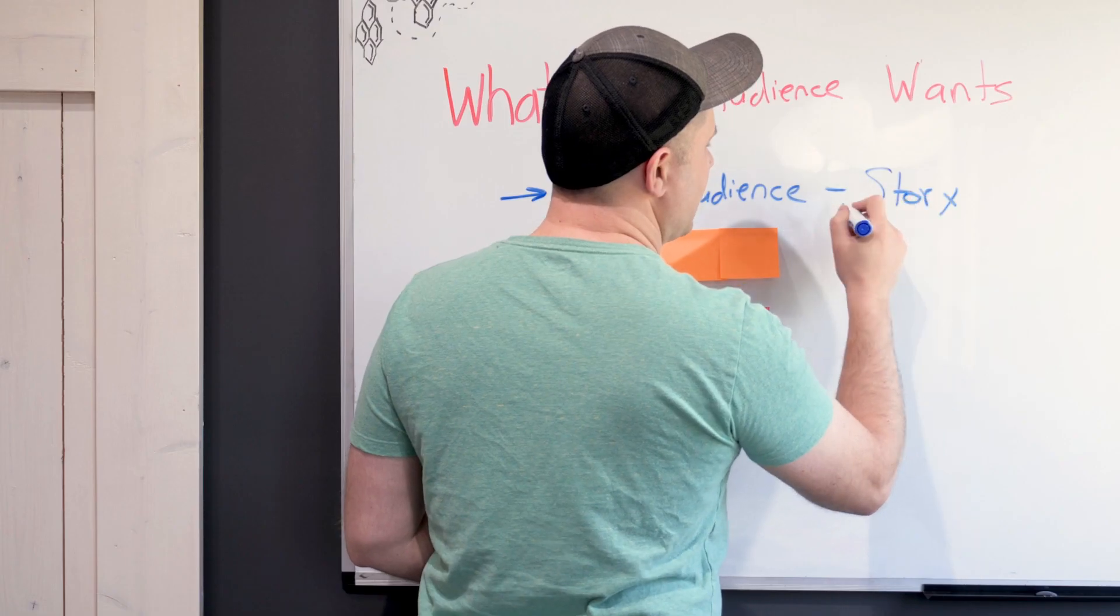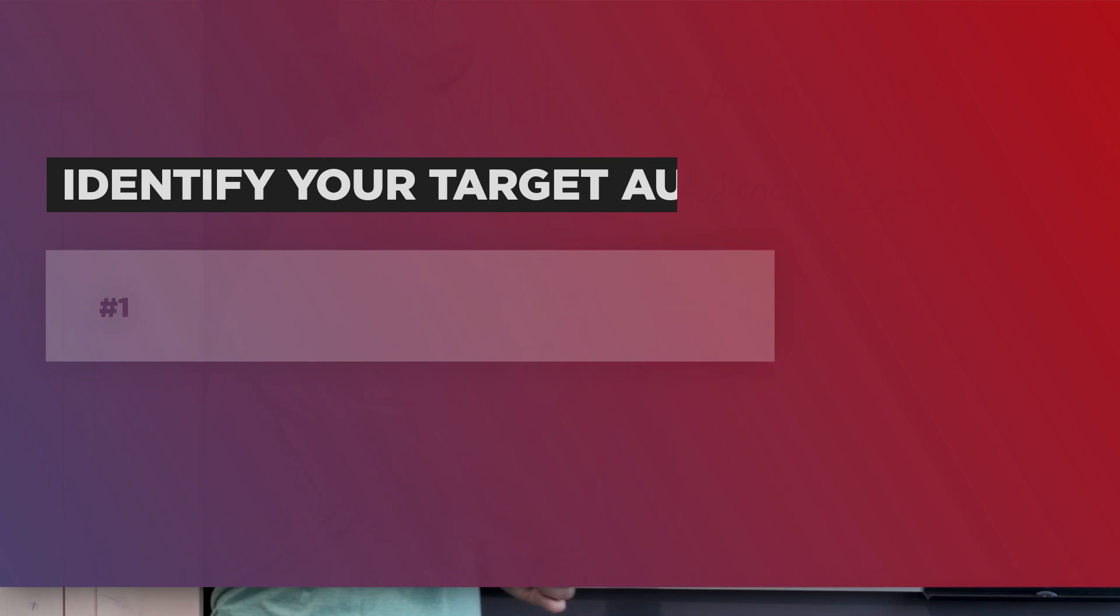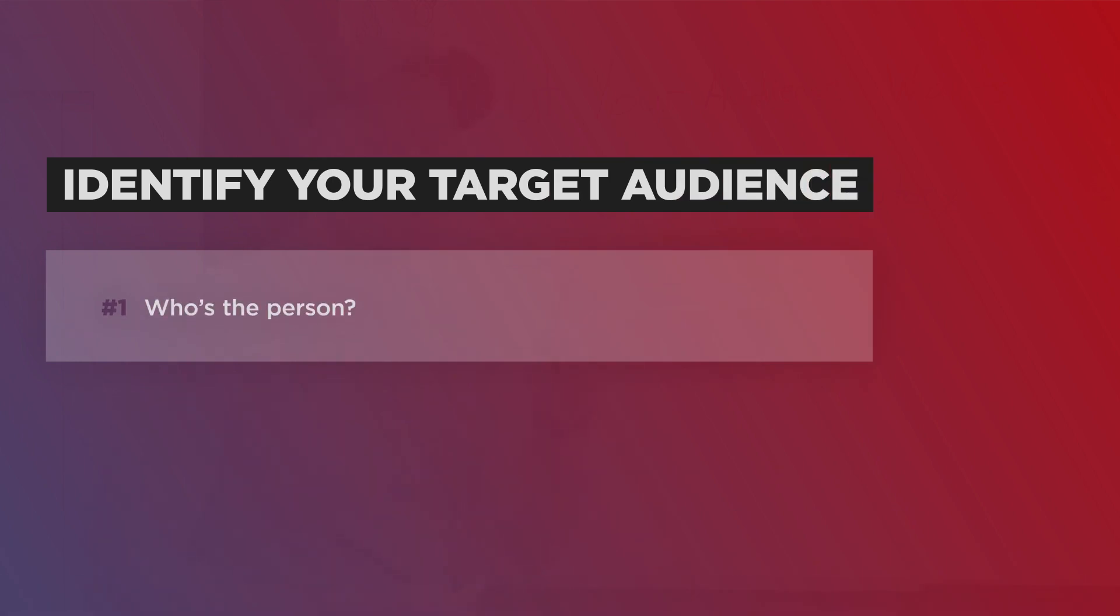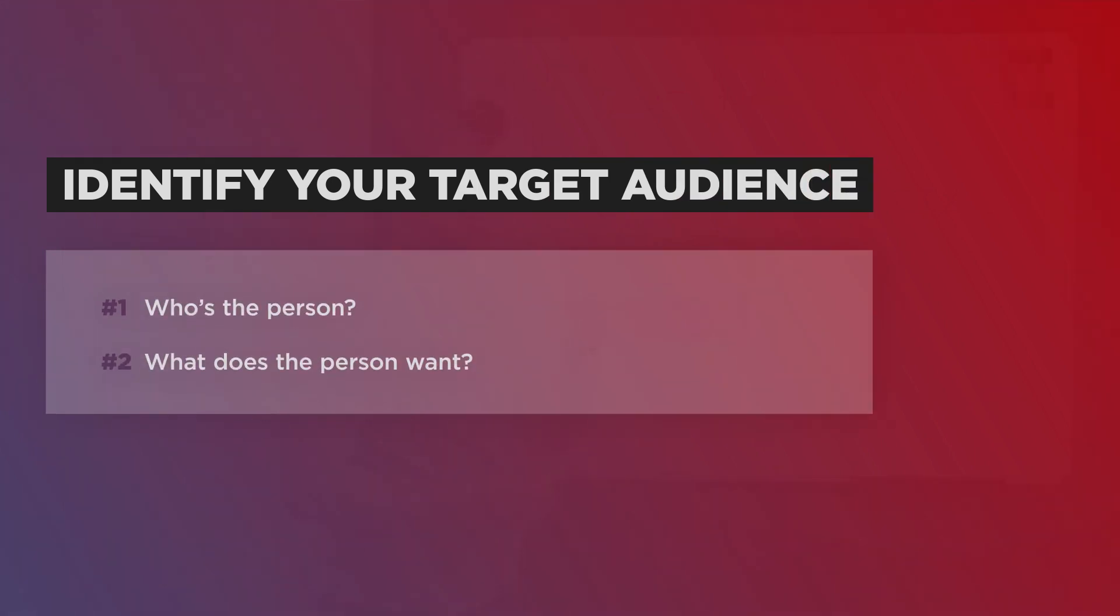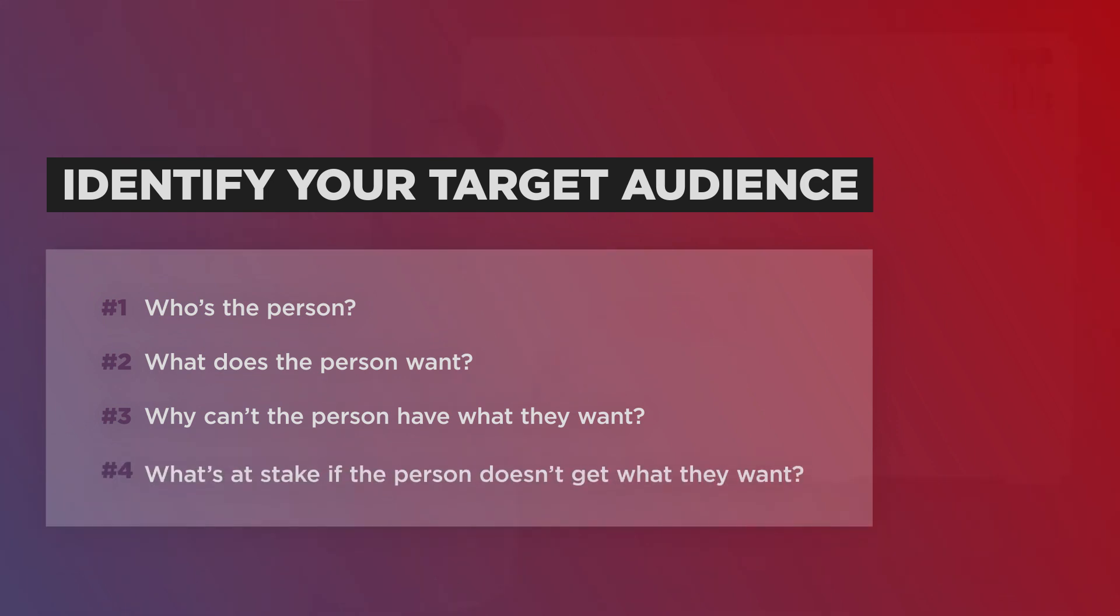And when we say their story, what we're saying is you need to know: one, who is this person? Two, what do they want? Number three, why can't they have what they want? Number four, what's at stake if this person doesn't get what they want?